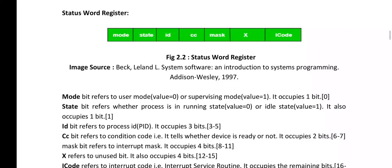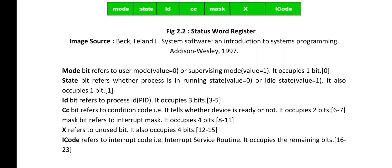The next information bit is the ID bit, which refers to process ID (PID). It occupies 3 bits of memory, and therefore the address of this ID bit ranges from 3 to 5. The next information is the CC bit, which refers to condition code. This tells us whether the device is ready or not, and it occupies 2 bits of memory at positions 6 and 7. The next bit is the mask bit, which refers to interrupt mask, and it occupies 4 bits at positions 8 to 11.